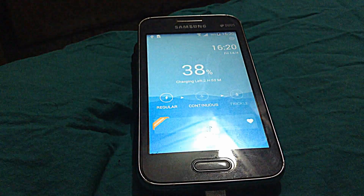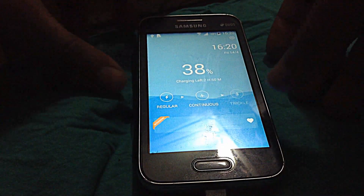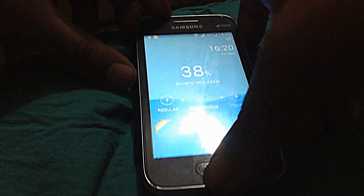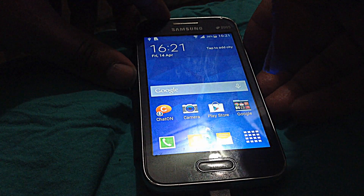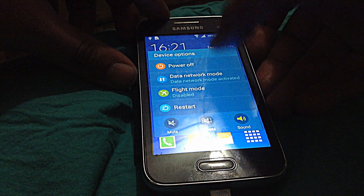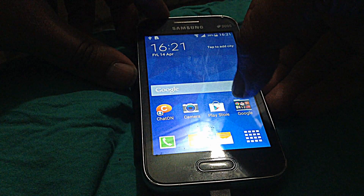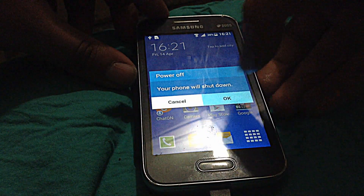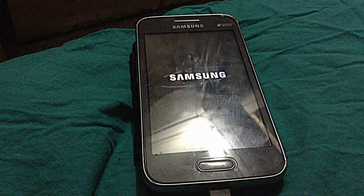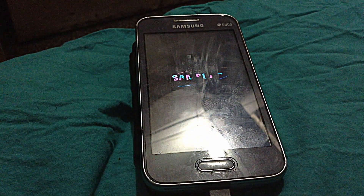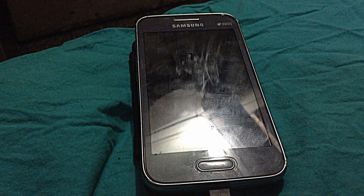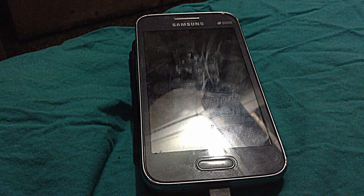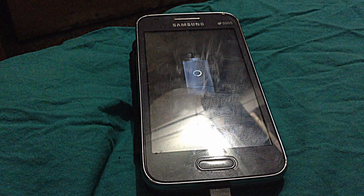Now you have to press the combo of three buttons. First, you have to shut down your phone — press OK. Then you have to press the combo of three buttons: the Volume Down button, the Power button, and the Home button.